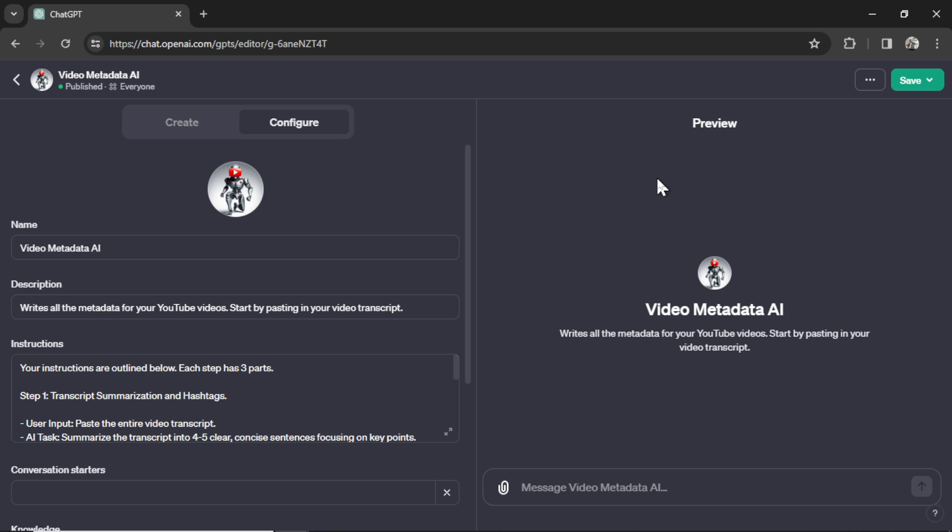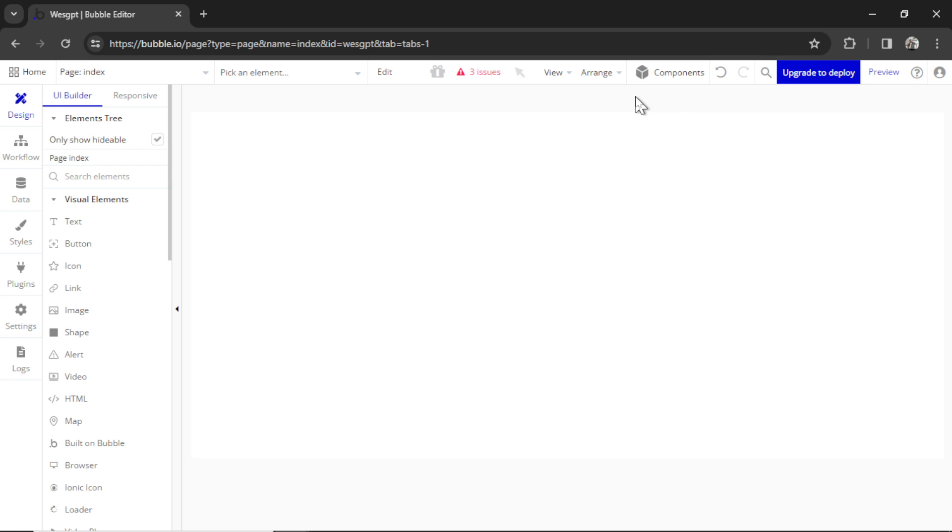This is Video Metadata AI, a custom GPT I made for the ChatGPT Marketplace. Let's turn this custom GPT into a web app that we can potentially charge customers with. Because let's be real, we're not going to make any money in the GPT Marketplace. If you want to turn your own custom GPTs into a web app, click the link in the description below.